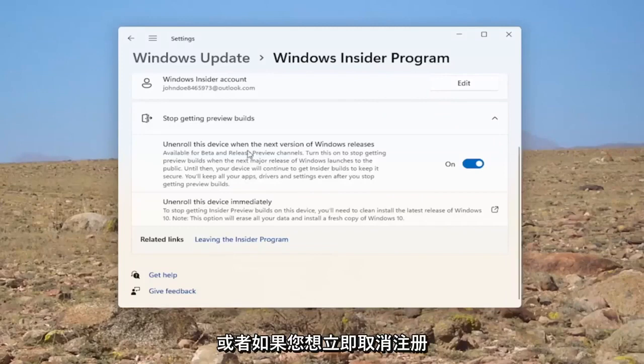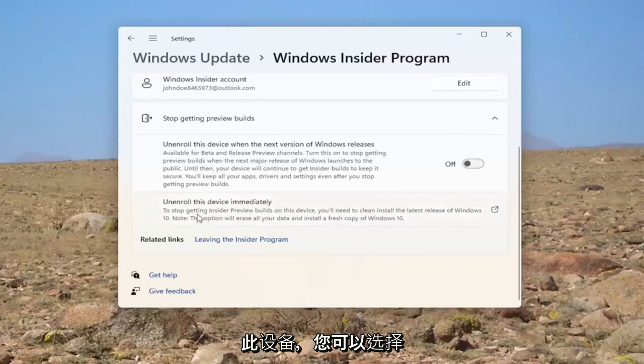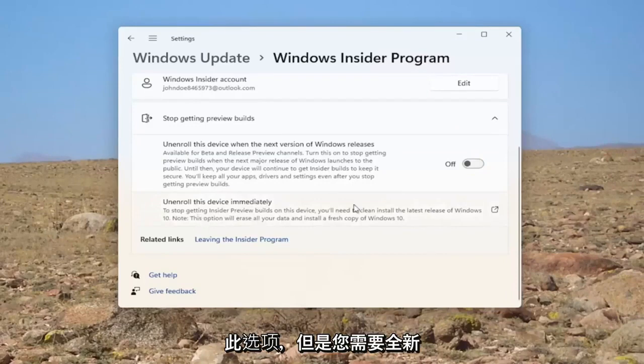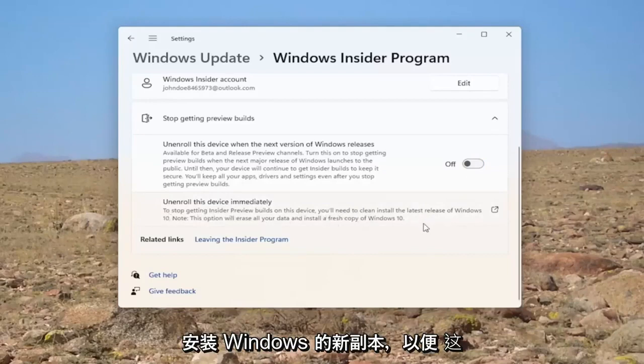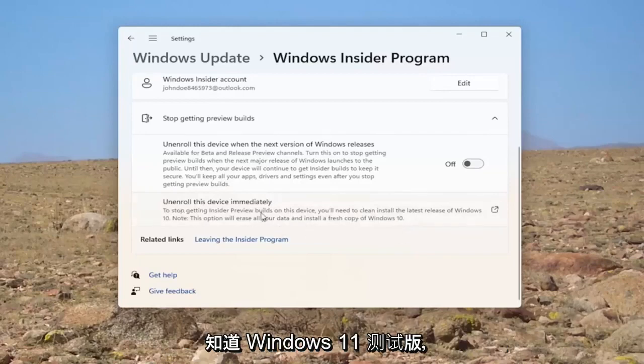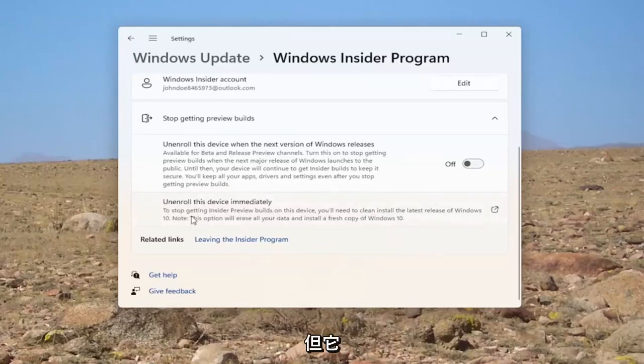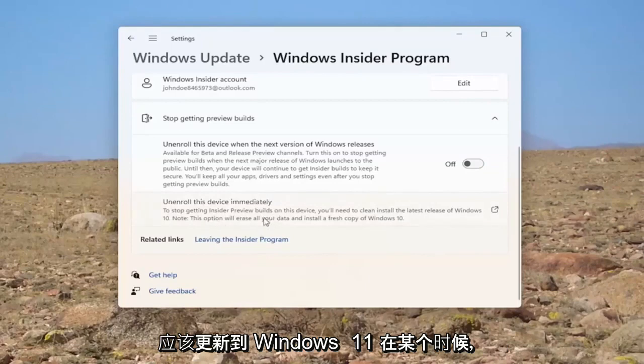Or alternatively, if you want to unenroll this device immediately, you can select this. However, you would need to clean install the latest version of Windows. So this will erase all of your data and install a fresh copy of Windows. So it says Windows 10 because it's still Windows 11 beta edition at the time of making this tutorial. But it should get updated to Windows 11 at some point.